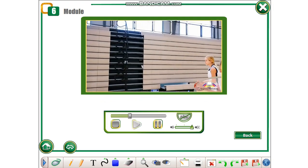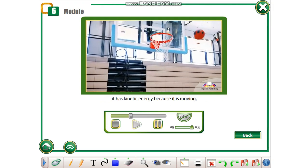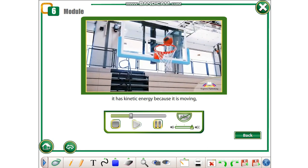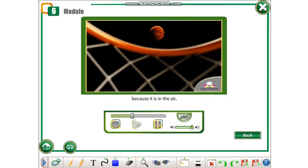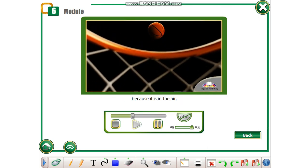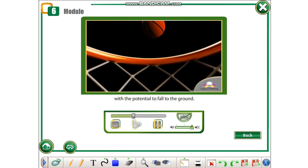For example, if you throw a ball, it has kinetic energy because it is moving, but it also has potential energy because it is in the air, with the potential to fall to the ground.